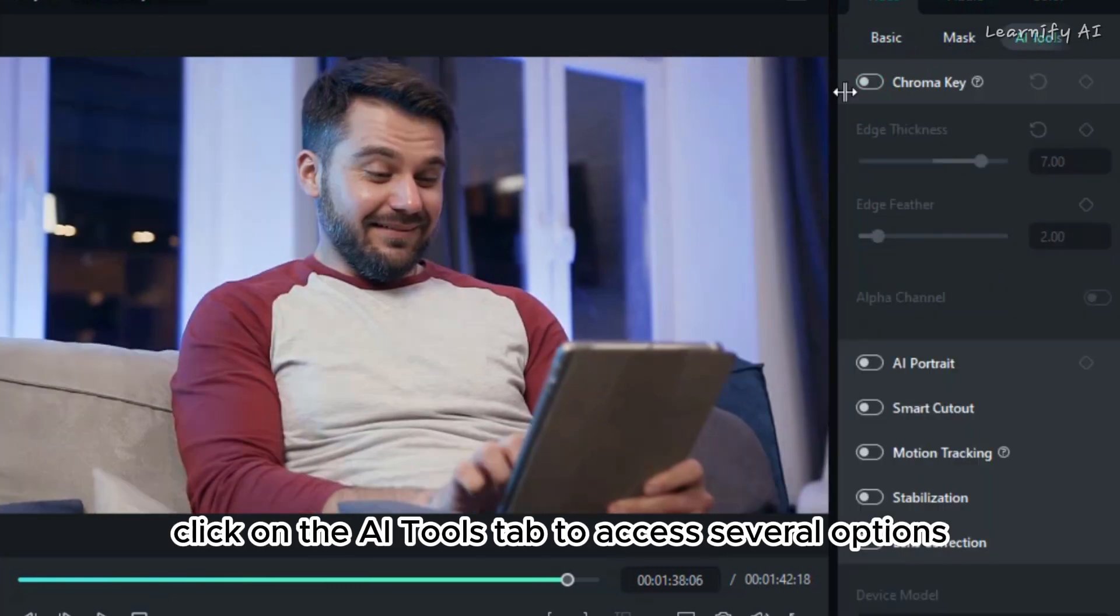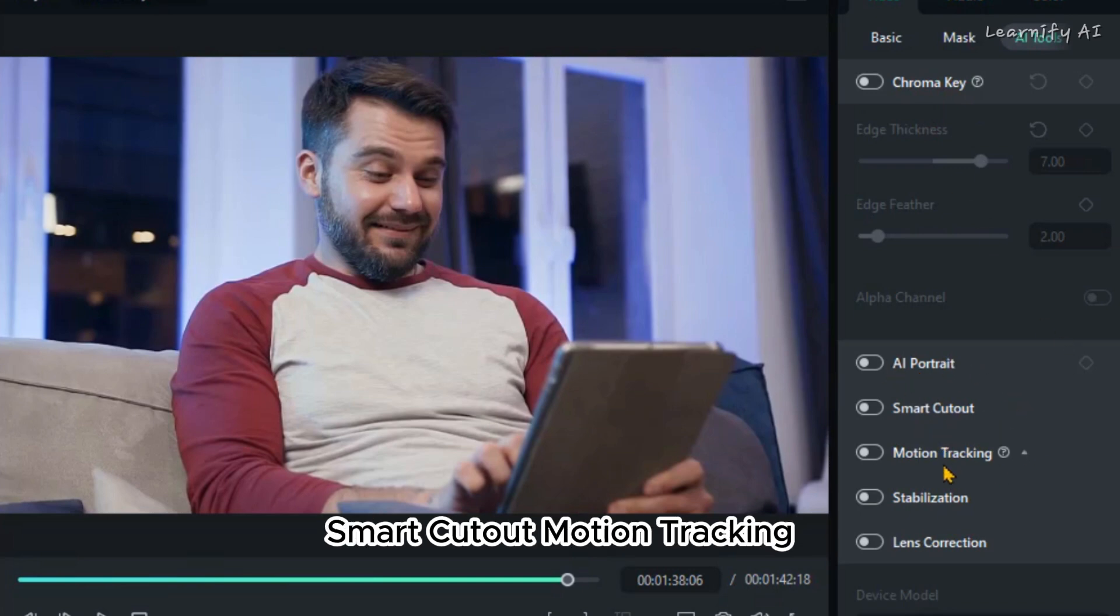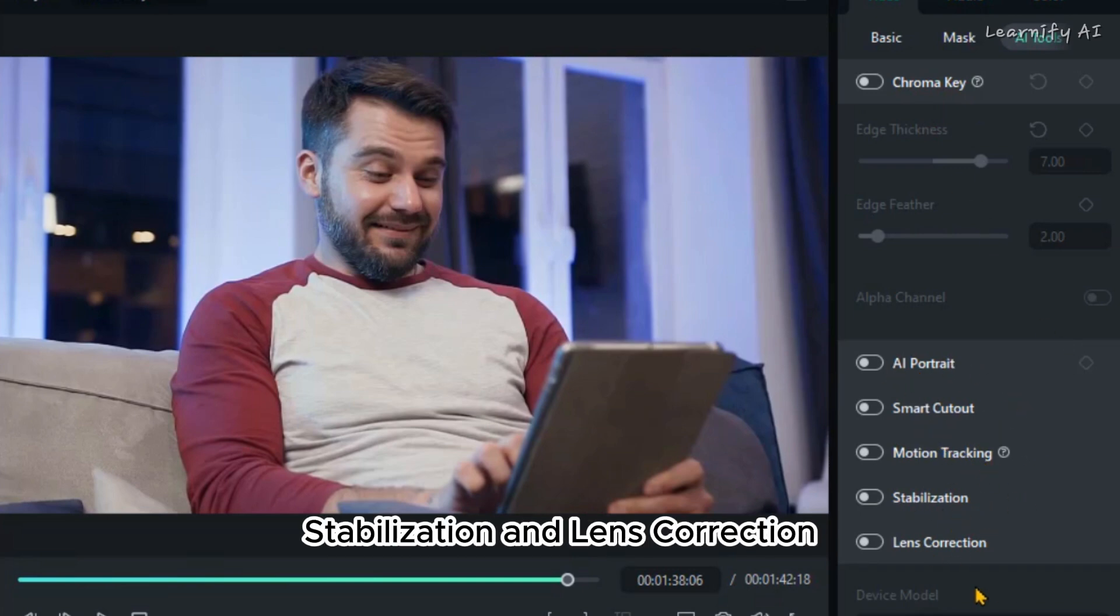Click on the AI Tools tab to access several options such as Chroma Key, AI Portrait, Smart Cutout, Motion Tracking, Stabilization, and Lens Correction.